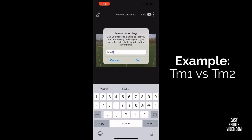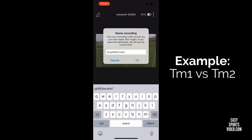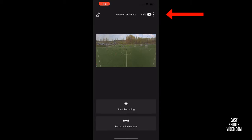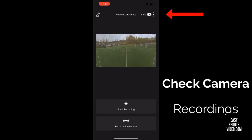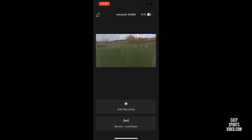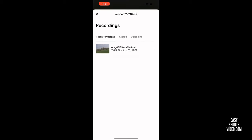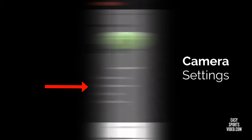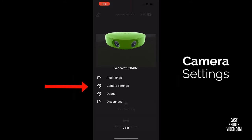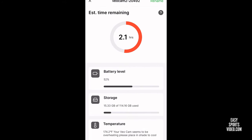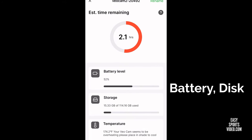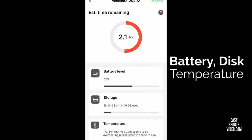It's going to prompt you for a name to use to save the recording, so you type in the name. You can then tap on the three-dot menu in the top right — it will show you a recordings option. Tap there and it will show you the recorded game. You can also go to settings to look at disk space, battery life, and camera temperature.